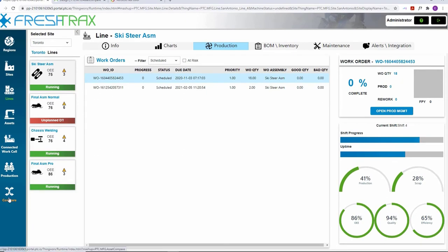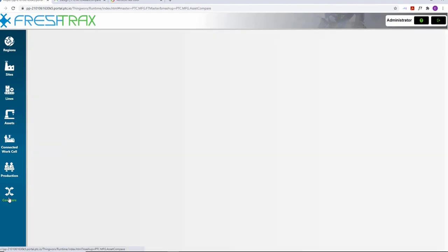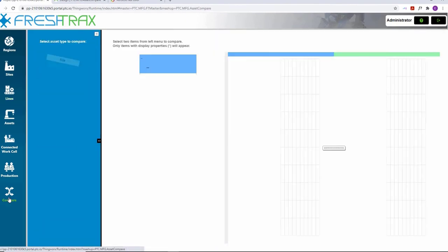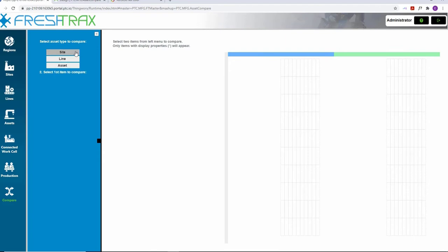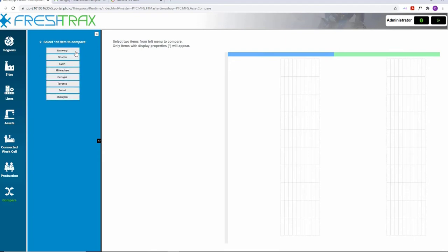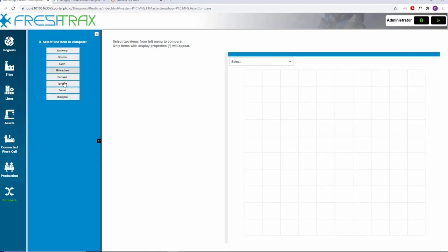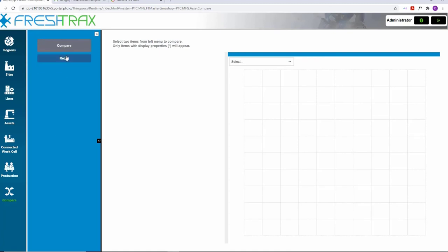Comparison reports for any type of assets, including plants, are also available, used through the comparison dashboard. Here, we can compare performance between different sites, assets, and lines.